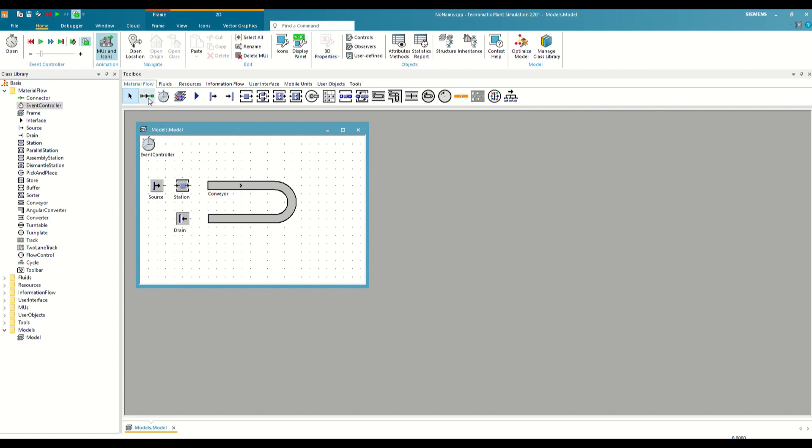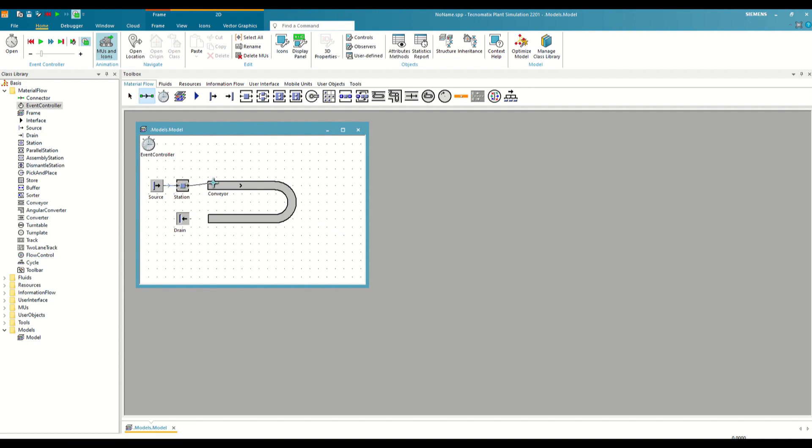So let's reset this simulation and define that order. For this, we will use the connector object. We simply click on it and connect the different elements in the order we want. If we want to connect more than one element at a time, it is as simple as holding down the control button, and it will let us do it.